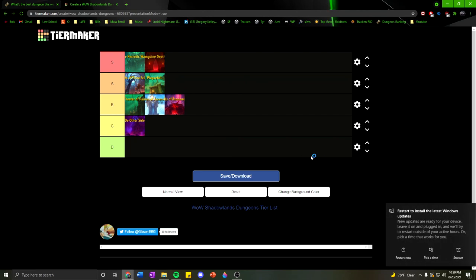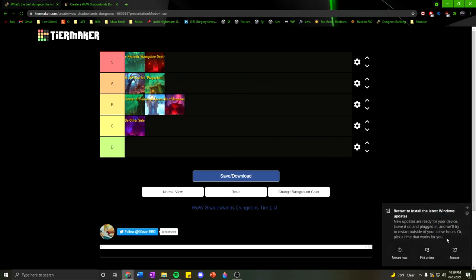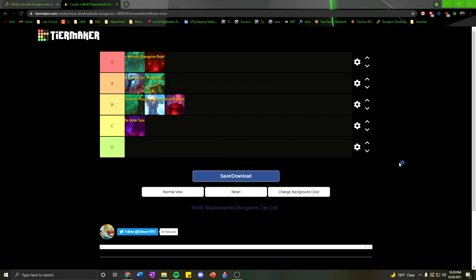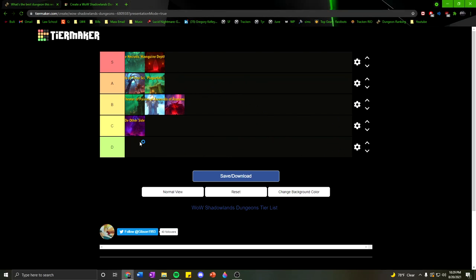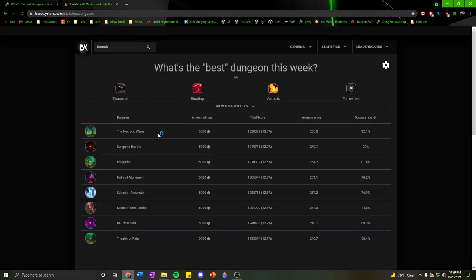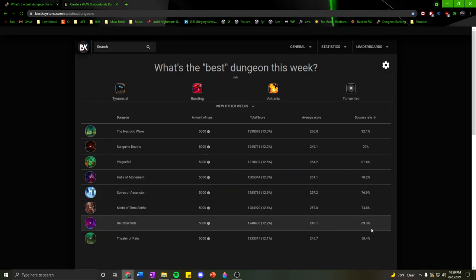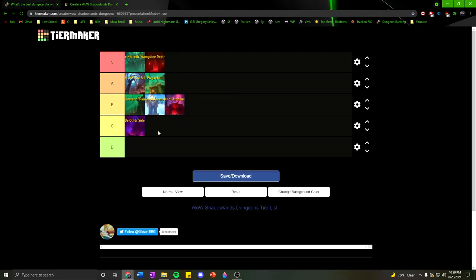Anyways, let me know what you guys think for this tier list. Let me know if I got it right, if I got it wrong. I mean, it's not quite going with the statistics on the success rate. But, this is my personal opinion on how I think dungeons are working out this week for most people. Anyways, let me know what you guys think in the comments. And as always, please have a wonderful day. Peace out.